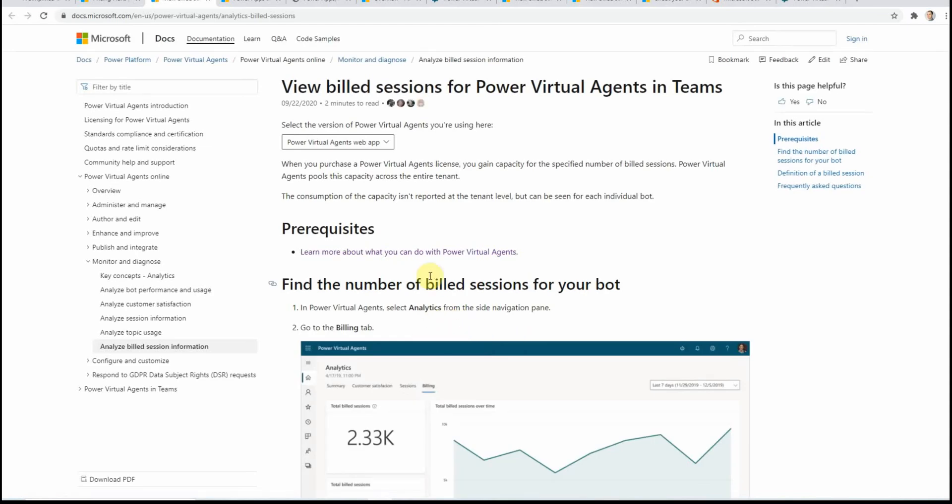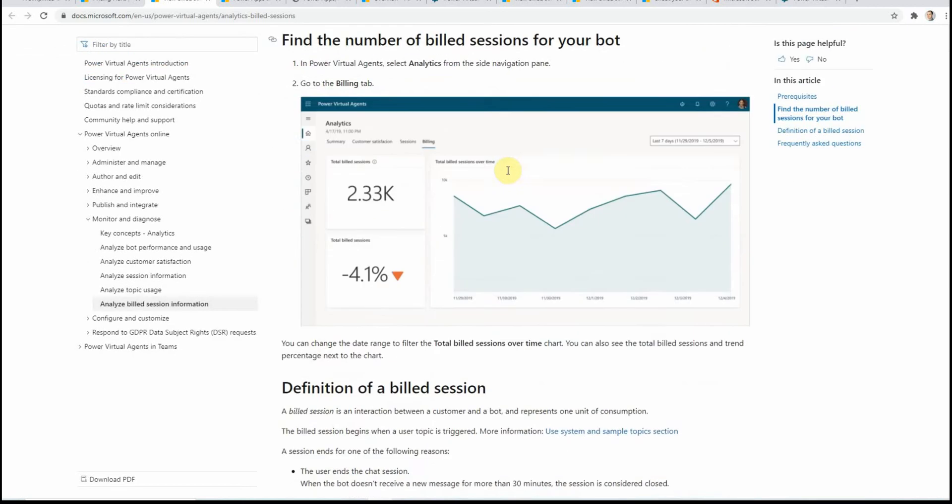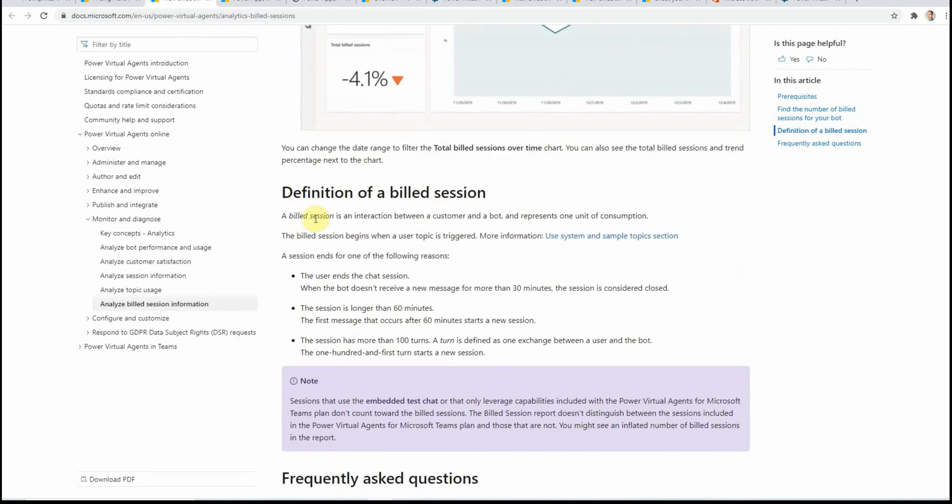Then there is an option to view billed sessions for Virtual Power Agents. If I scroll down, you see there is this billed session. This is the only thing where you get billed for.